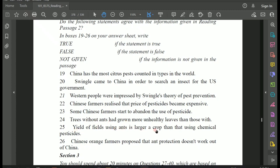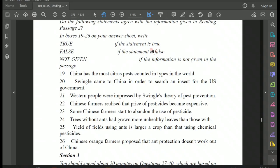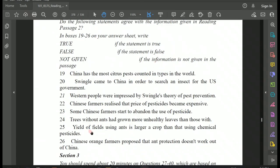Question 25: 'Yield of fields using ants is larger — a bigger crop — than that using chemical pesticides.' Going back to the passage: 'More recent trials have shown that these trees yield just as big a crop as those protected by expensive chemical sprays.' The passage says the yield is equal — just as big — not larger. The question claims the yield with ants is larger, which contradicts the passage. So the answer for Question 25 is FALSE.